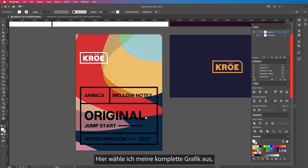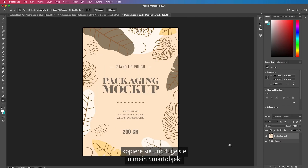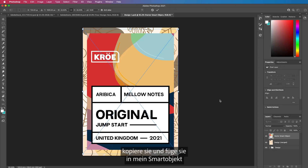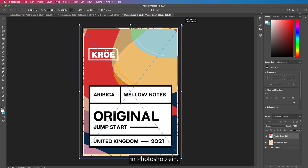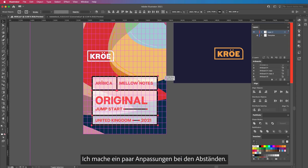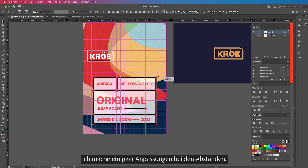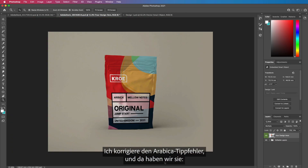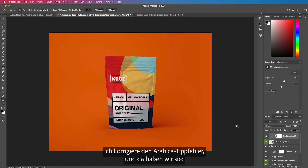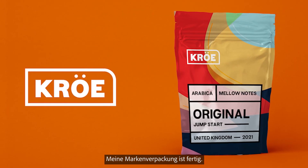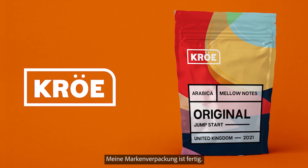From here, I select all of my artwork, copy it, and paste it inside of my smart object inside of Photoshop. I make a few adjustments to the spacing, I change the colors, I fix the Arabica typo — and there we have it. My brand packaging all ready and done.